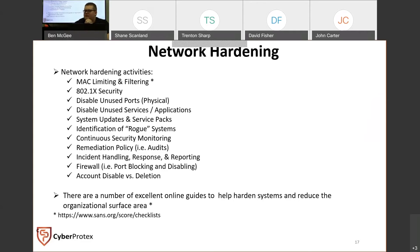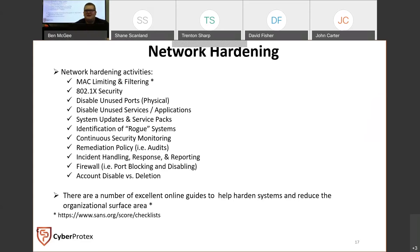One of the biggest things, now more than ever, is system updates and service packs. If you get nothing else out of tonight, please update your machines.